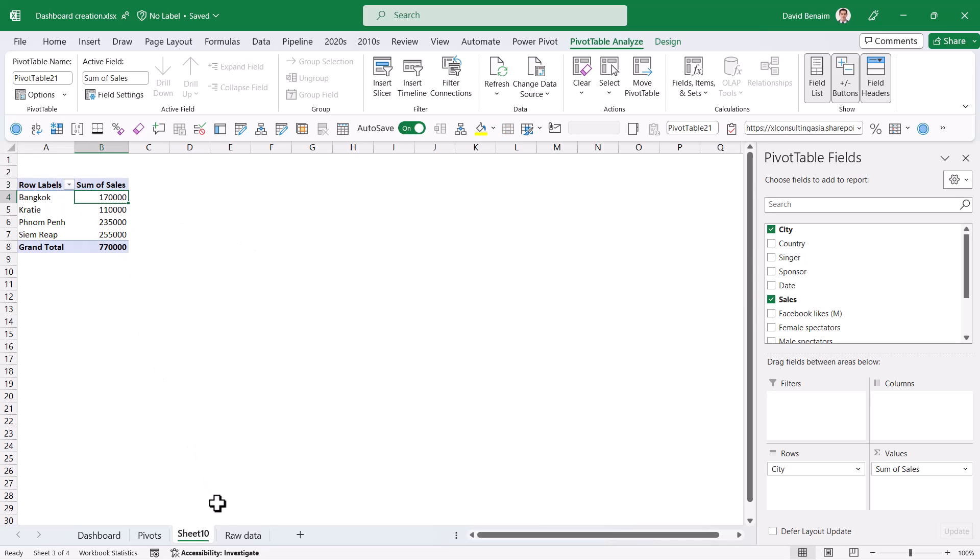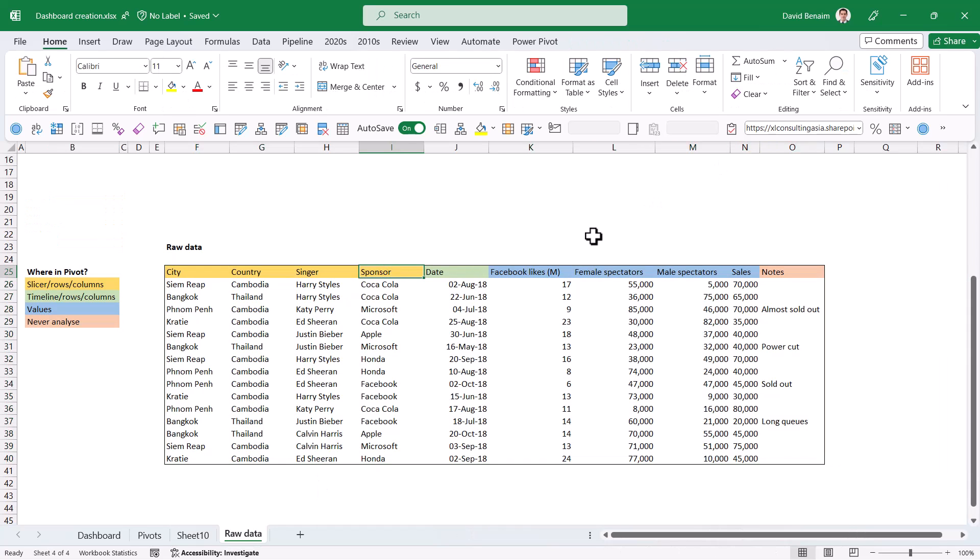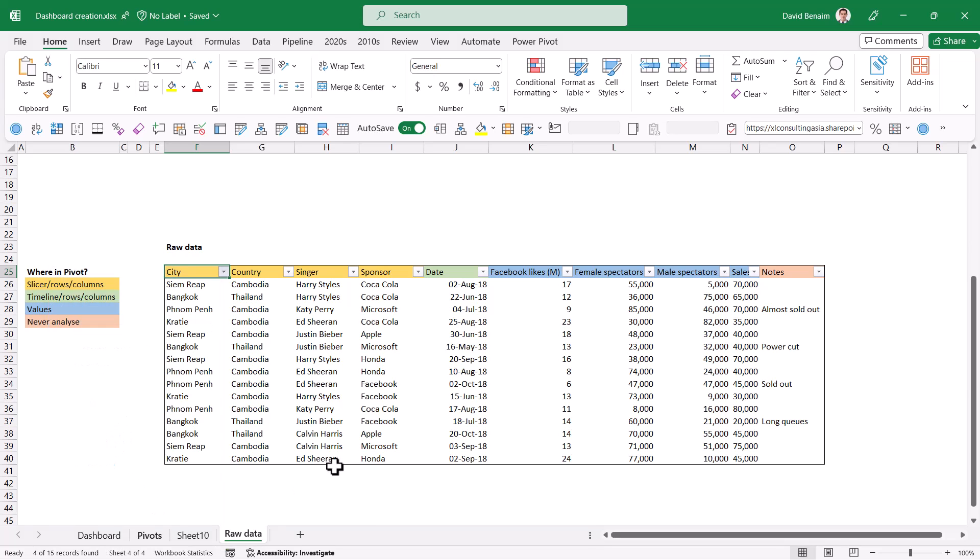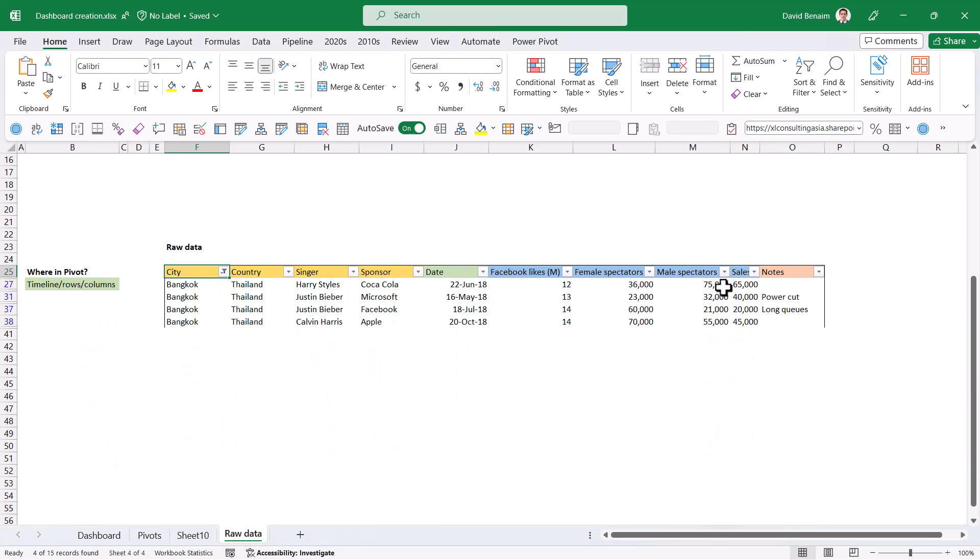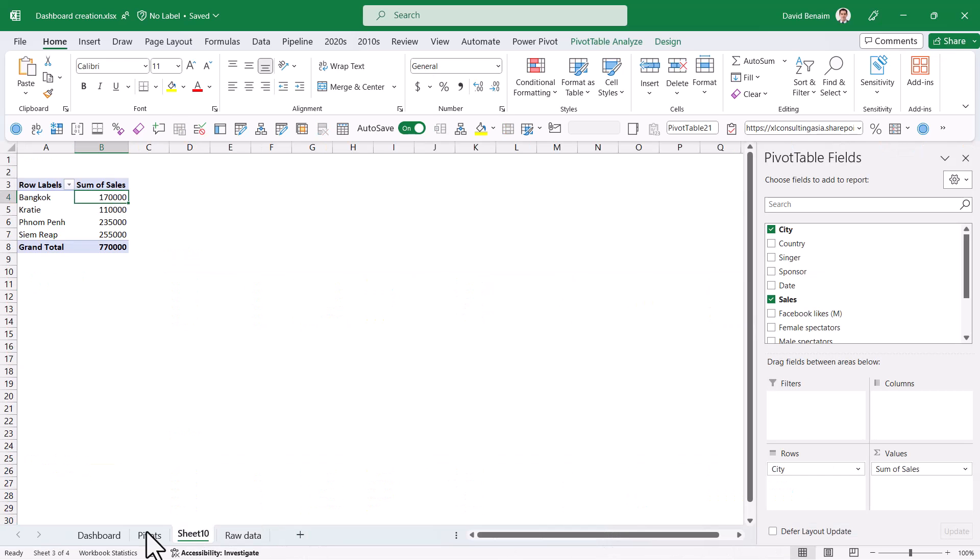Let me just show you what that is. If I go to raw data and I add some filters, control shift L and go to city to be Bangkok, like that, press OK. Then I can select these sales numbers and it's showing me 170,000. So that is the same number, which is what I've got here.